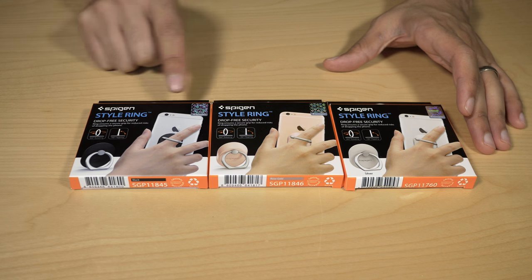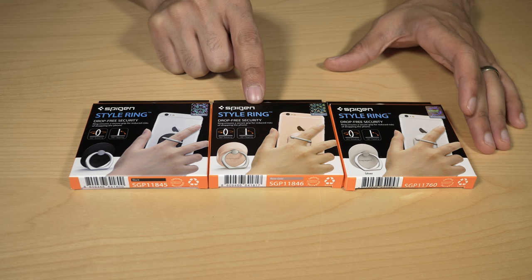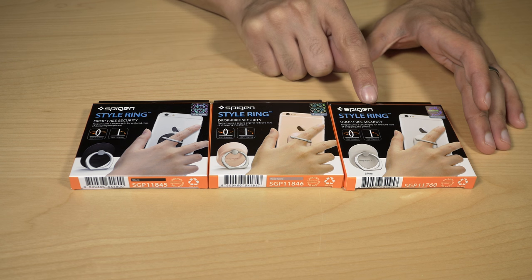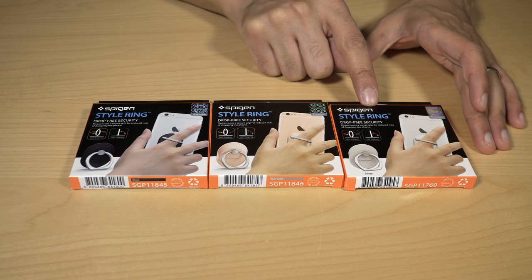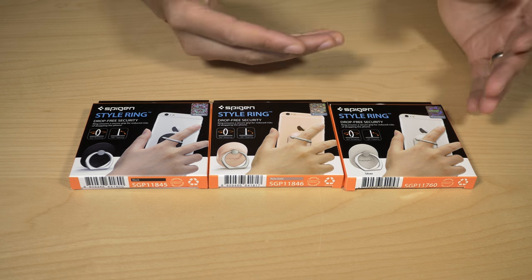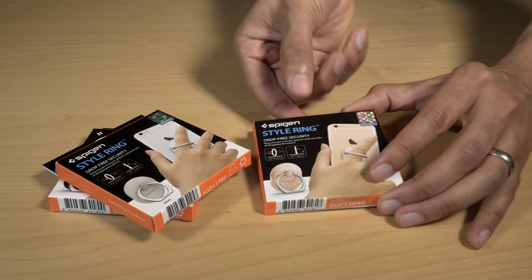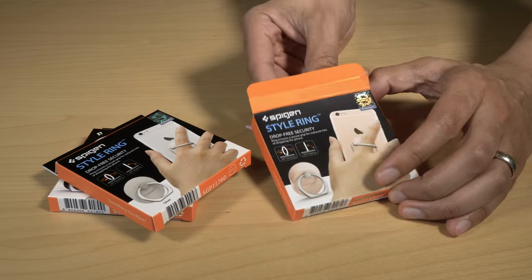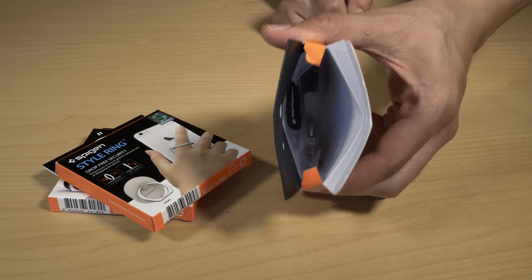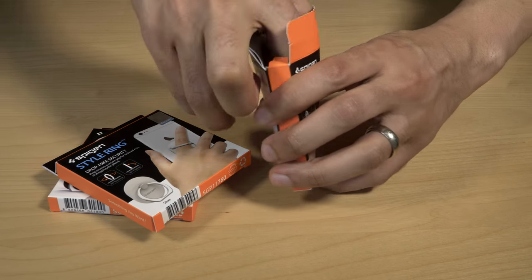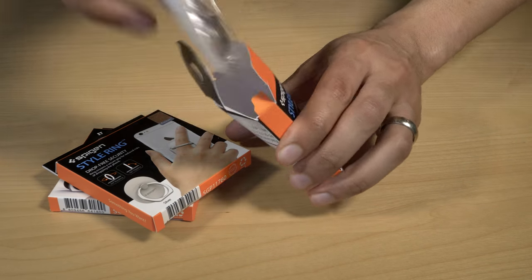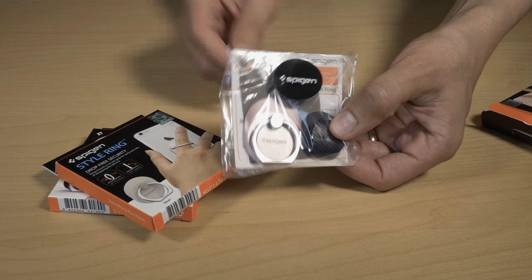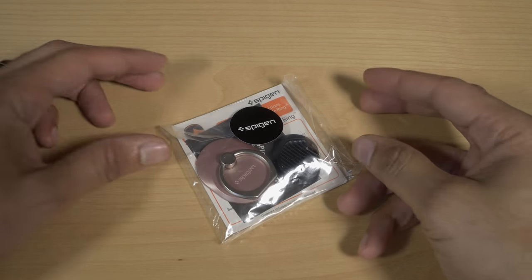What is up ladies and gentlemen, boys and girls, this is Jeff Benjamin. We are talking about the Spigen style ring. As you can see, it comes in a variety of different flavors, but the one we're going to unbox is the rose gold edition because I'm using it with my rose gold iPhone 6s.